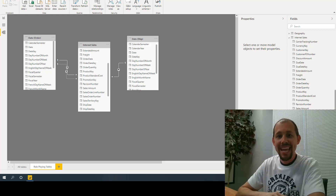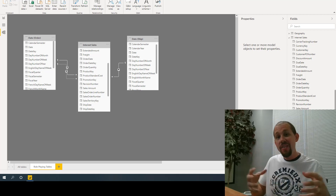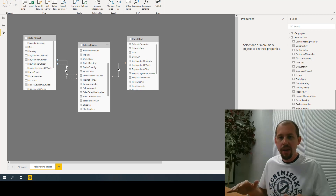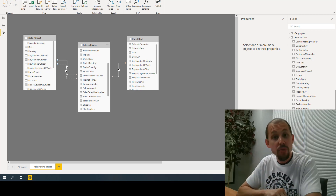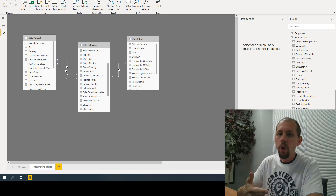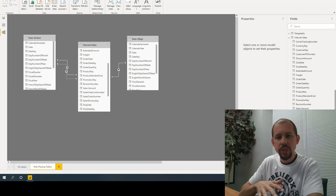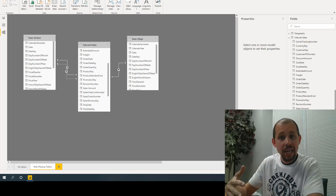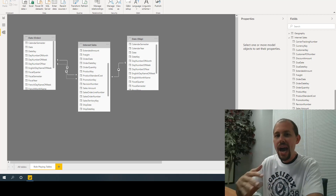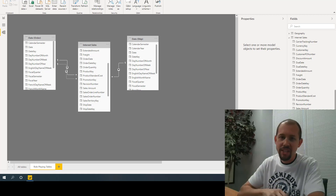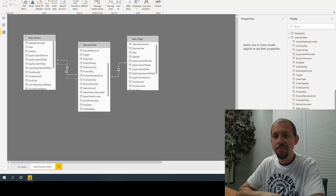Hey everybody, my name is Mitchell Pearson and today we're going to be taking a look at role-playing tables and how they work in conjunction with calculation groups. We're going to discuss three different things: one, what are role-playing tables; two, what are the two traditional ways we've handled this in the past; and three, how we can use calculation groups to make this so much better.